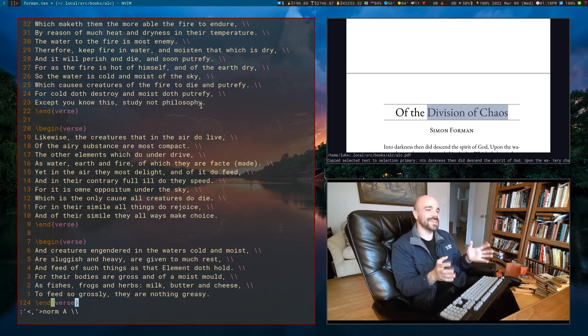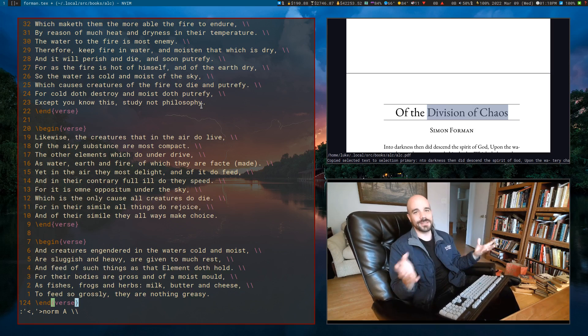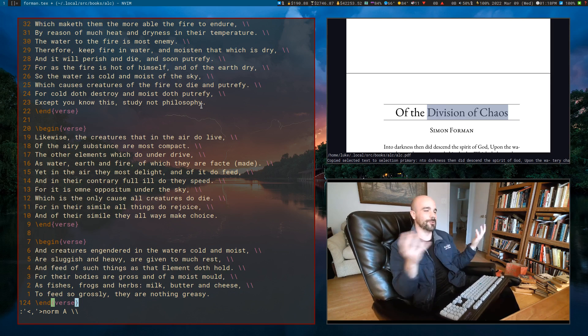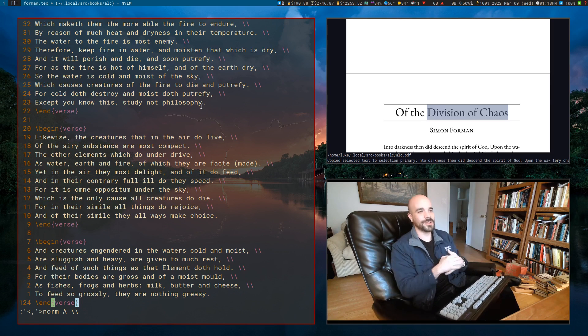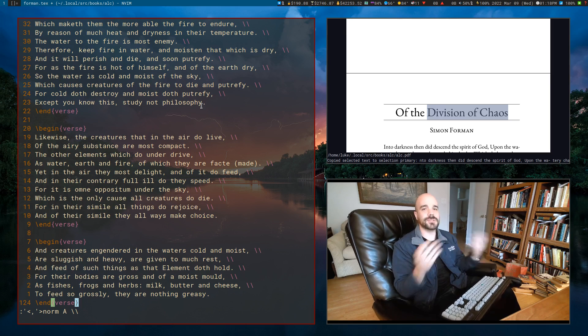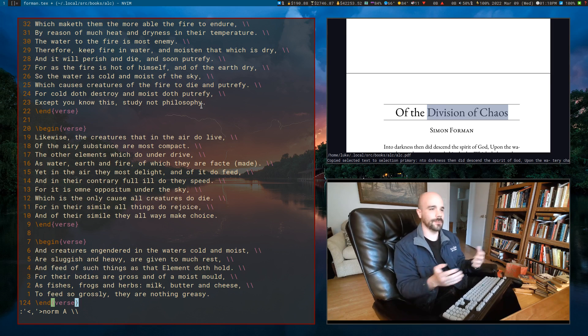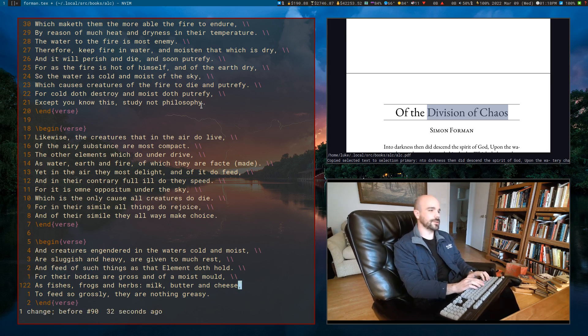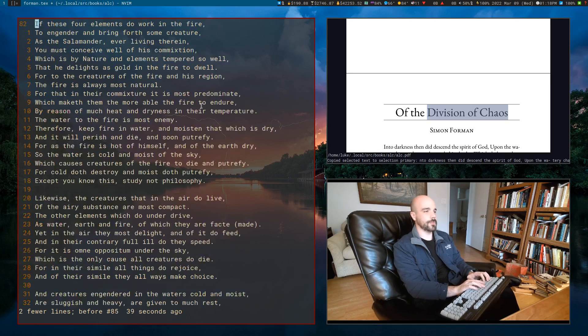Now this saves you — imagine doing this in some normal word editor. It would be a big pain. But what I did is I used a macro in Vim. So let's explain how that worked. Let me undo all of this — we'll undo the whole thing. Now I'm going to show you what keys I'm pressing.